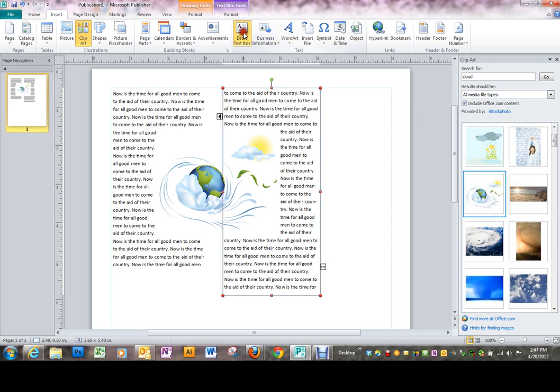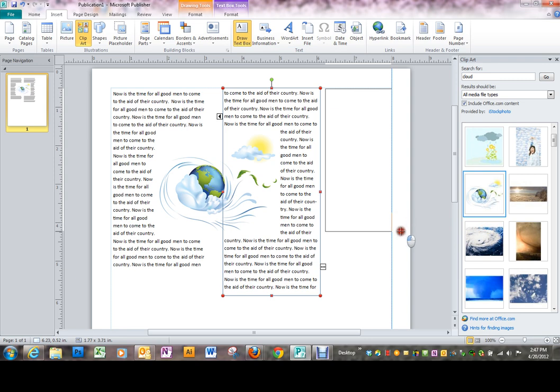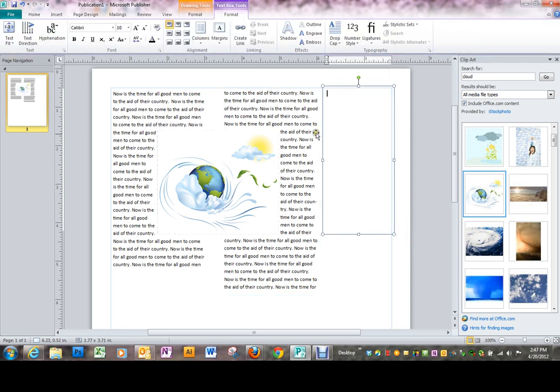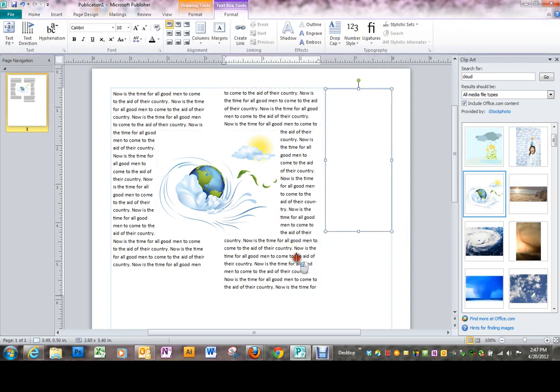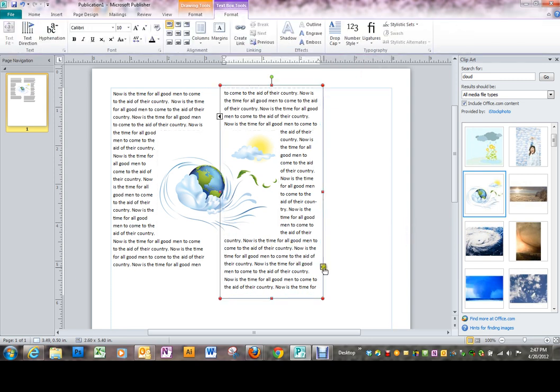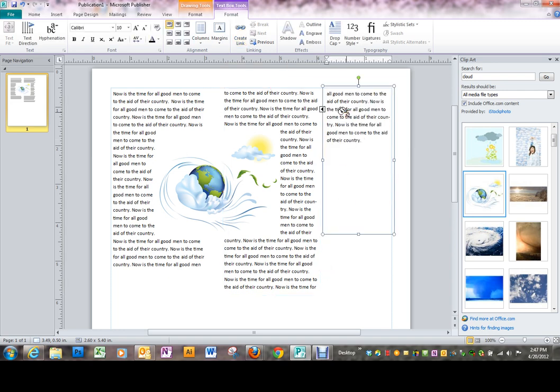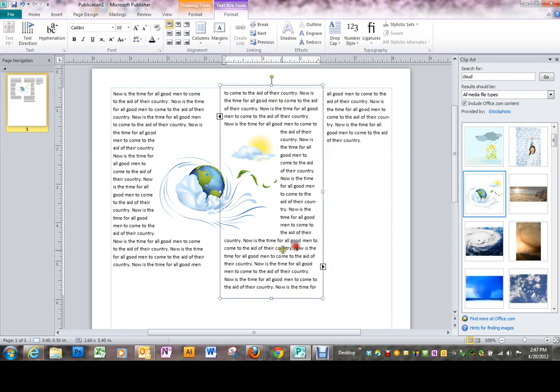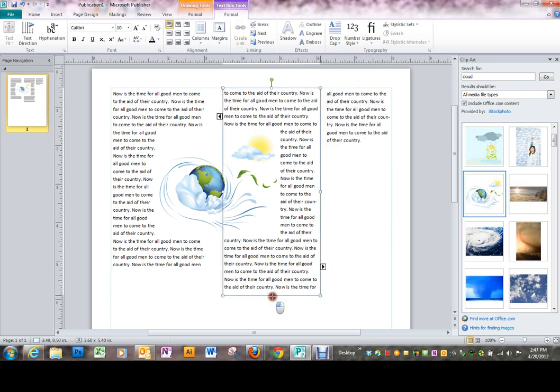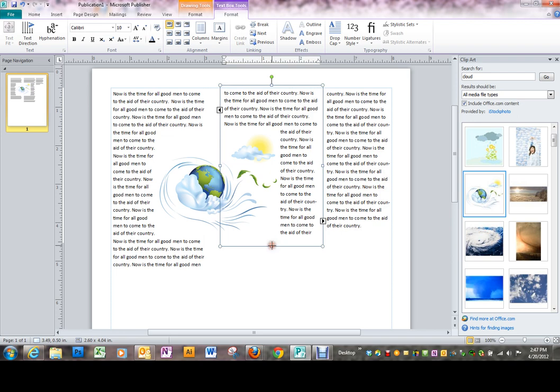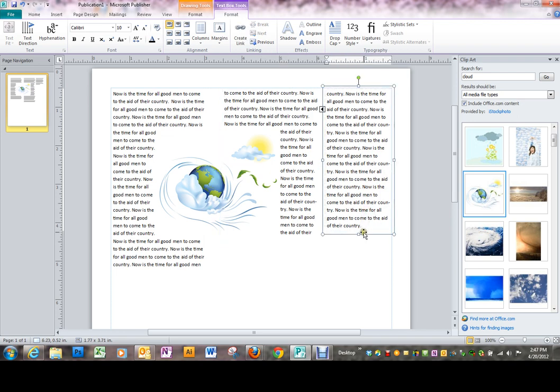I'm going to get my box tool and draw another one. Of course these are not really balanced, but we'll take care of that later. So I'm going to pick up the rest of this text and put it over here. Now I have three text boxes that work together.